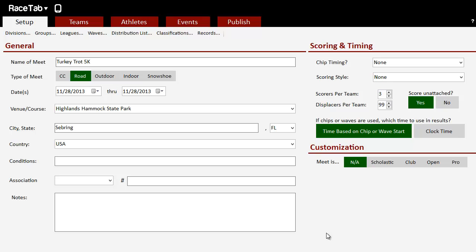You just want to use RaceTab to do it. Some people actually prefer to use other stopwatch software on their computer the same basic way and import that into RaceTab, but you can run a stopwatch and basically the entire meet here within RaceTab, and here's how we do it.